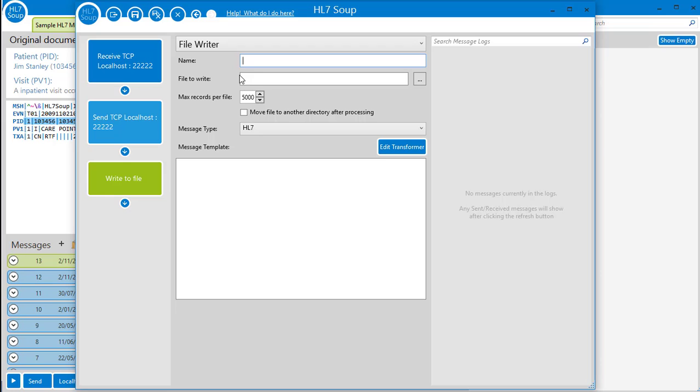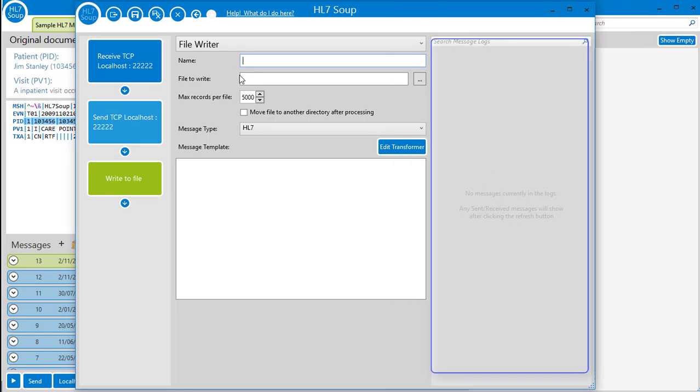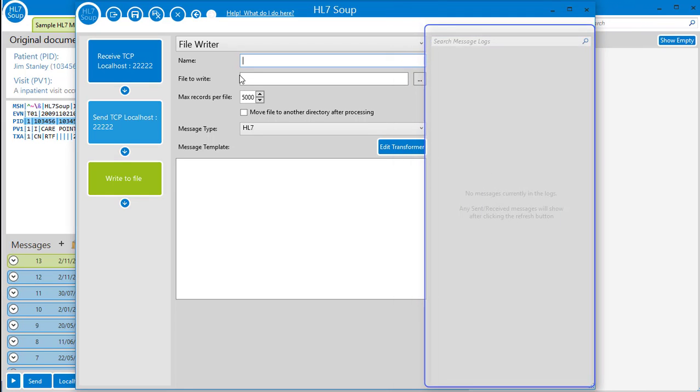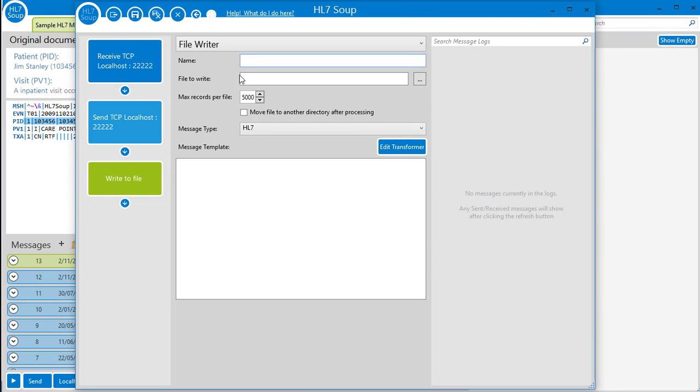On the right we have the message logs. Here you can search for and look at the messages that have been received by this workflow. We'll come back here shortly and I'll show you more once I have sent a message.